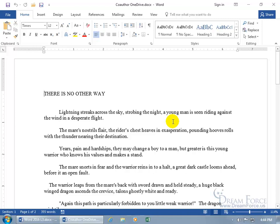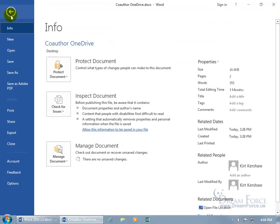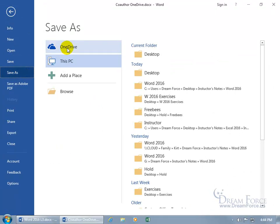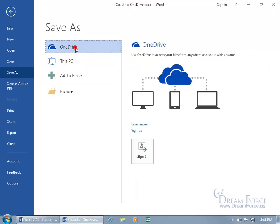When you save your document to OneDrive, which is a server provided by Microsoft — also known as the cloud — you can access those files from anywhere and share with anyone with an internet connection, and also co-author or collaborate on the documents at the same time.